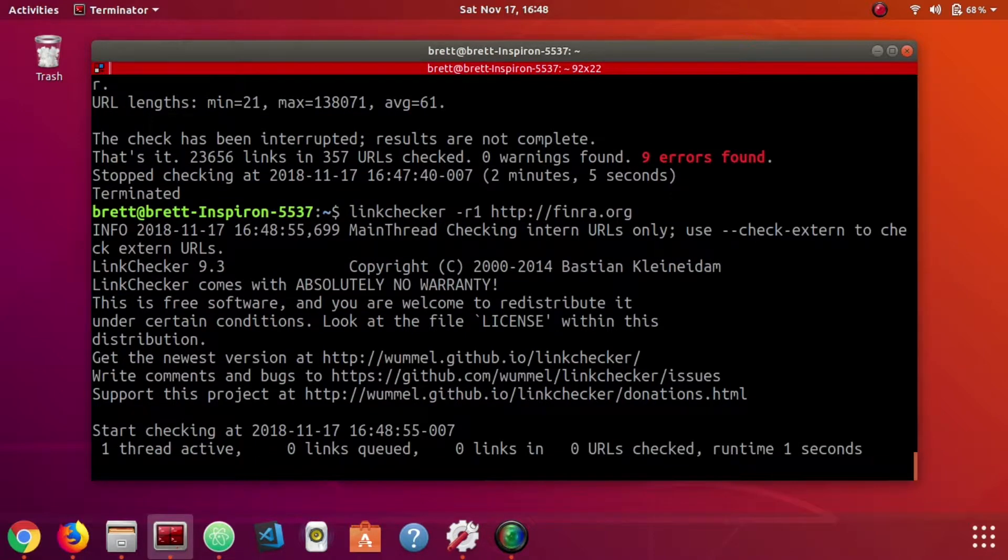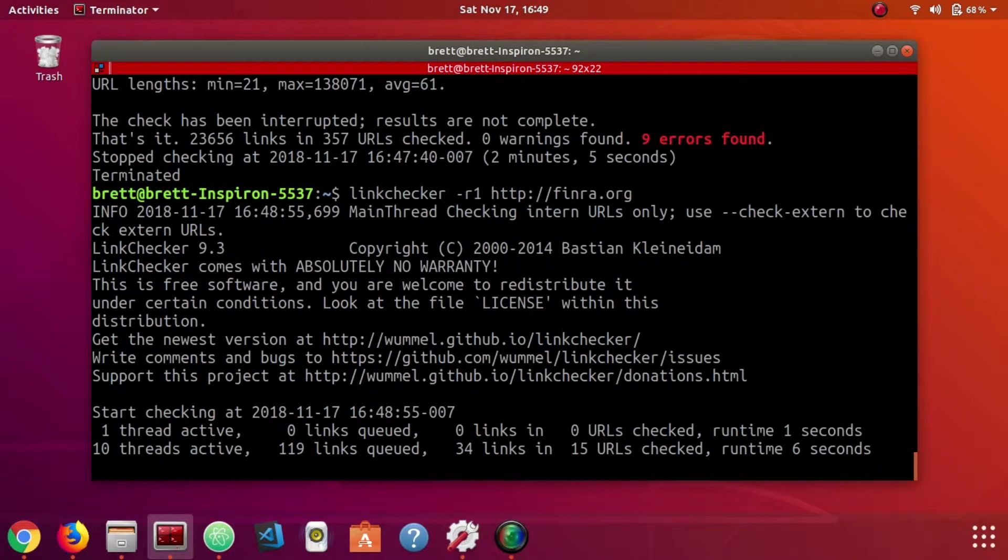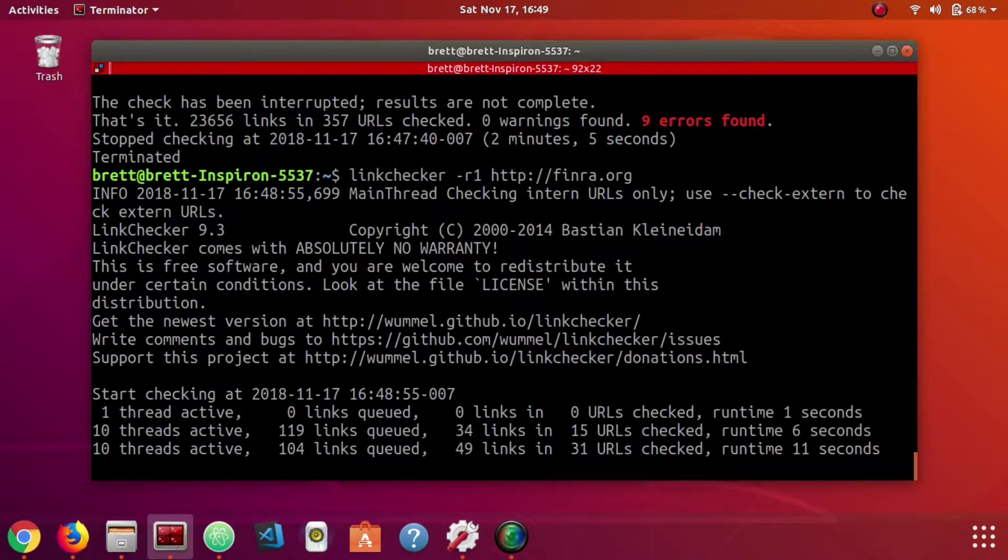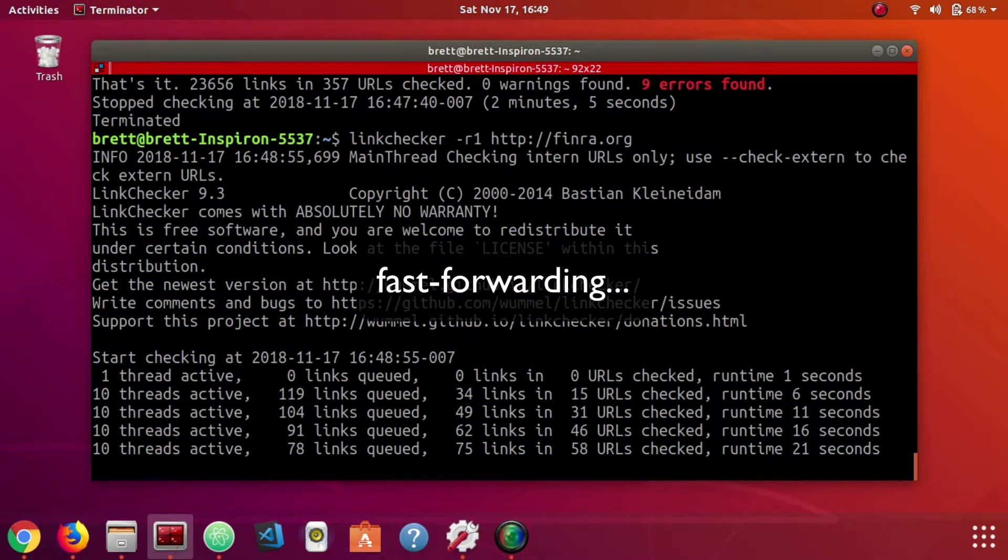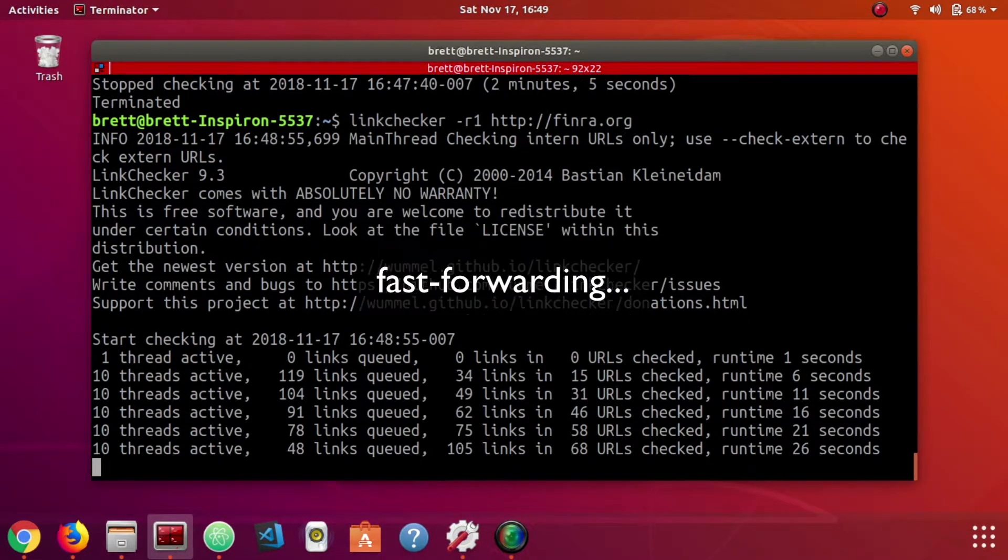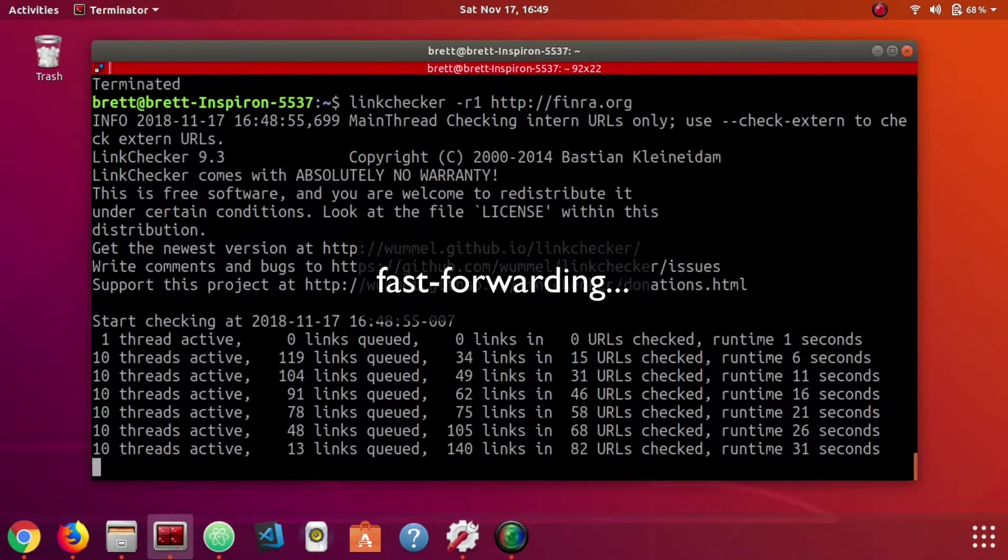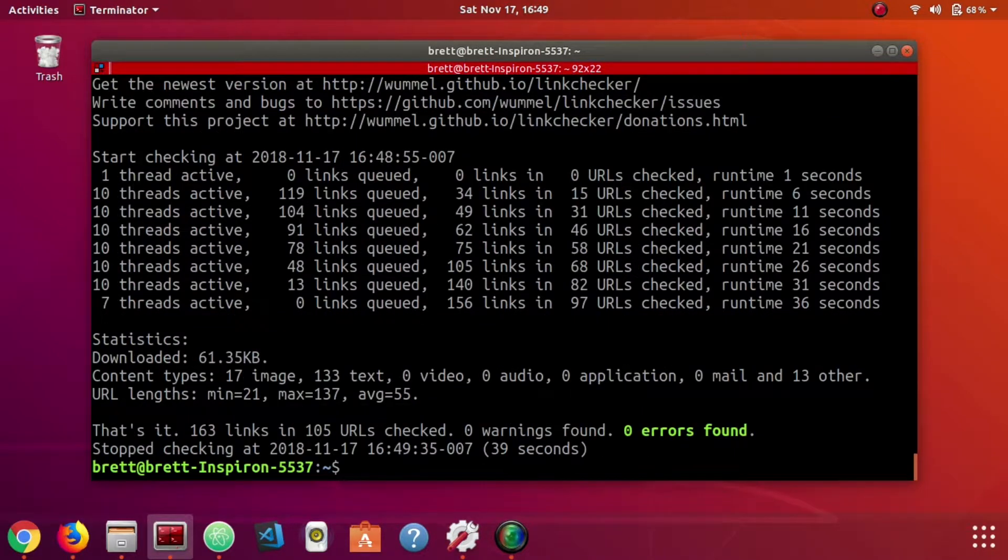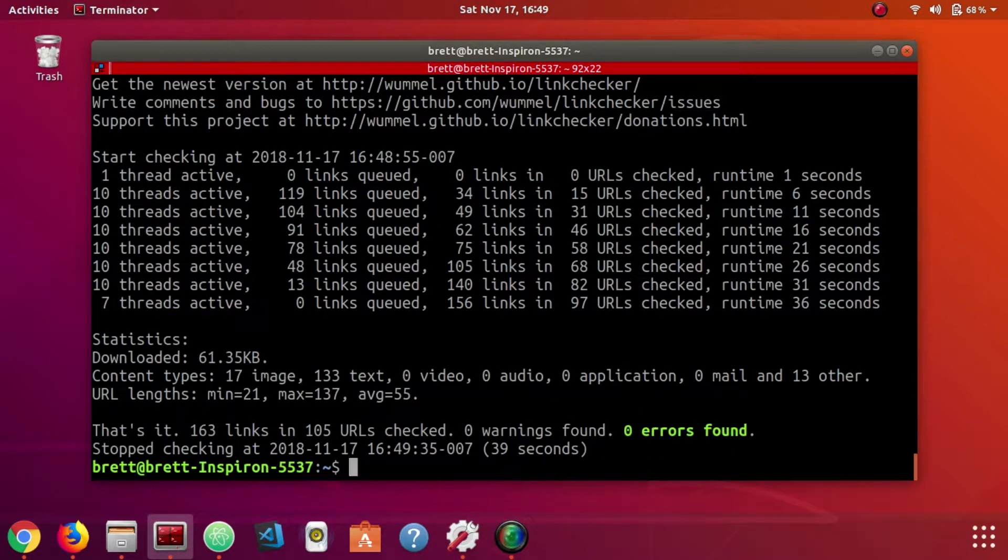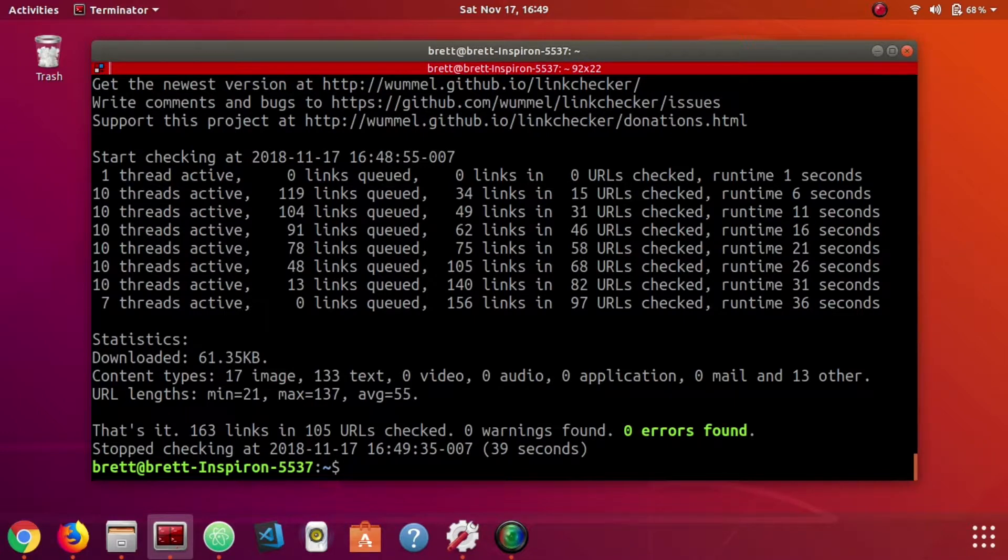It's going to go a lot faster. Whereas if we just let it recursively go through every single page, it can take a really long time. Now that we let this one finish, we went one level deep, it took about 40 seconds. It gives you like a rundown of your statistics and whether or not it found any errors.